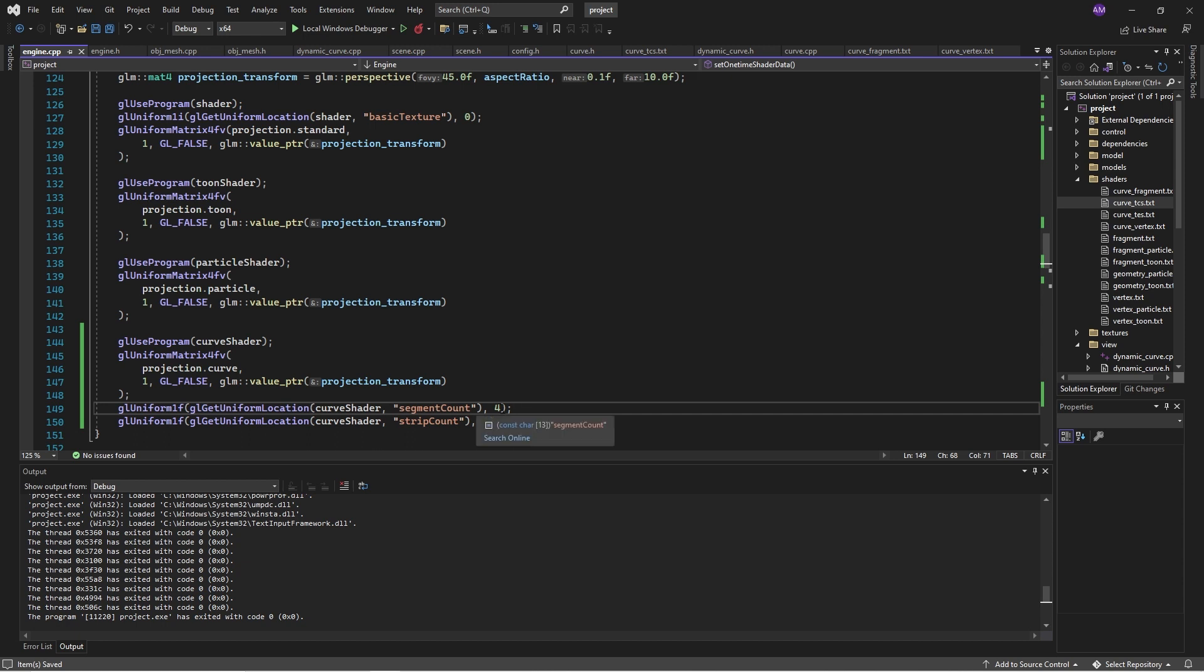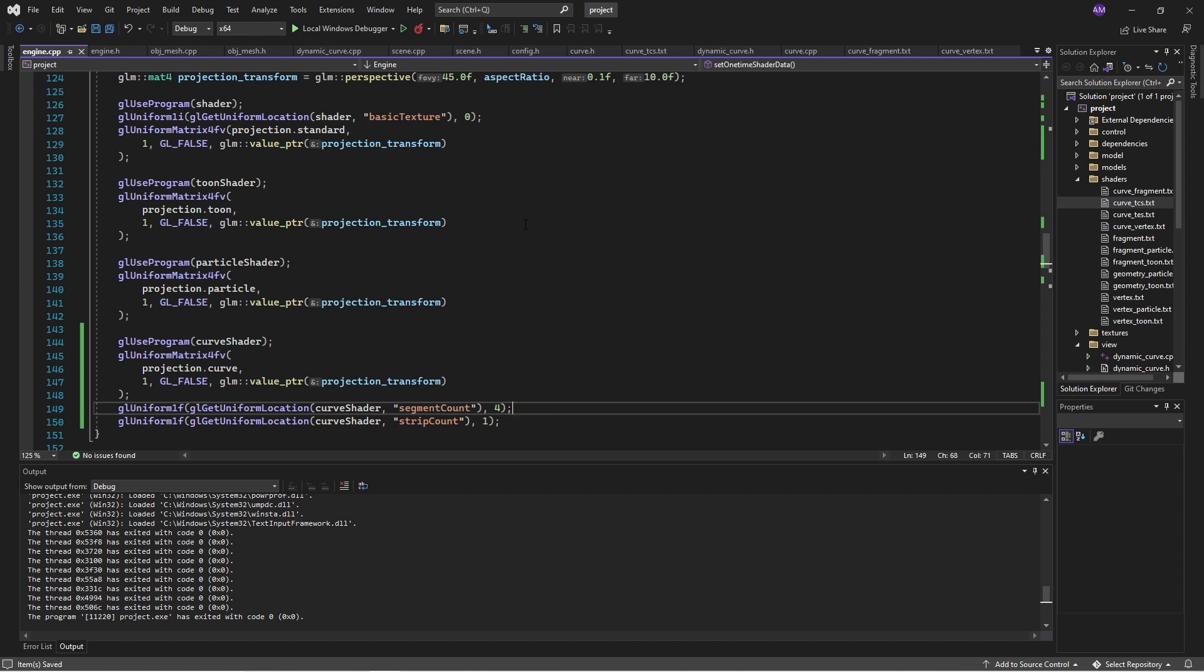We can show this by reducing. There are two parameters here which are of importance: strip count, which we can think of as the number of curves, which will always be one, and segment count, which is the number of steps to break the curve into.